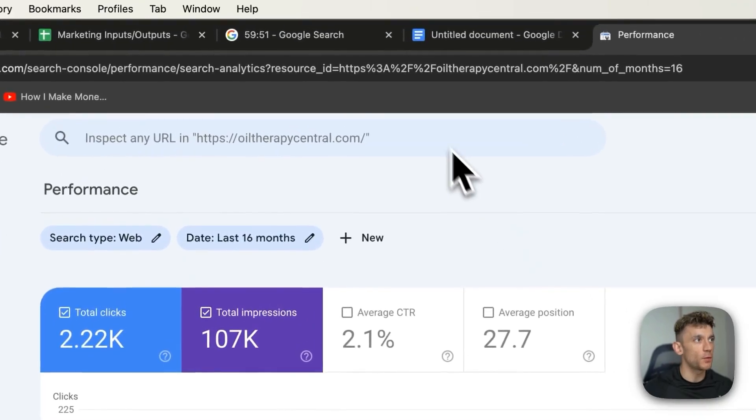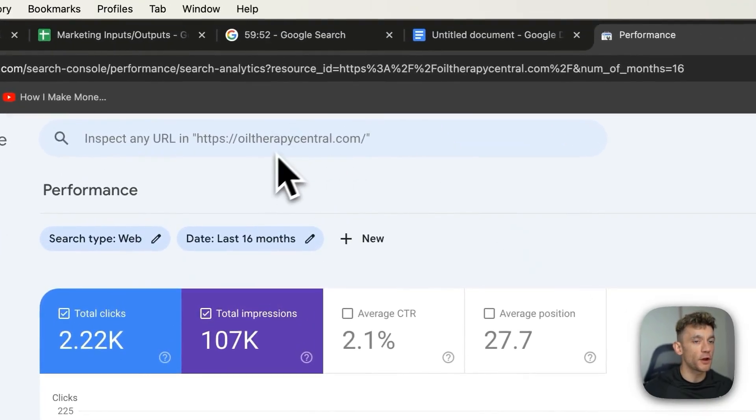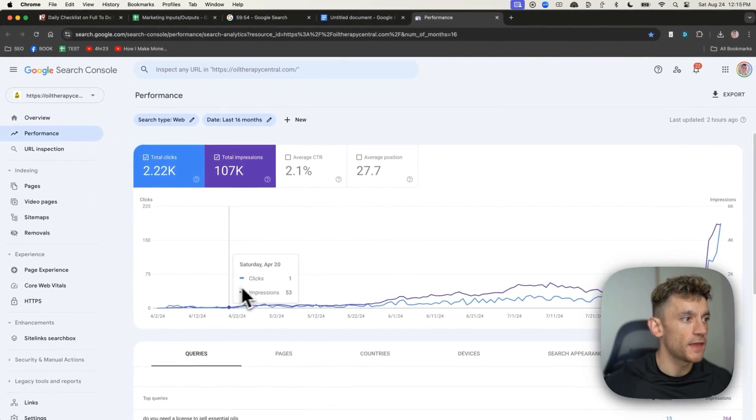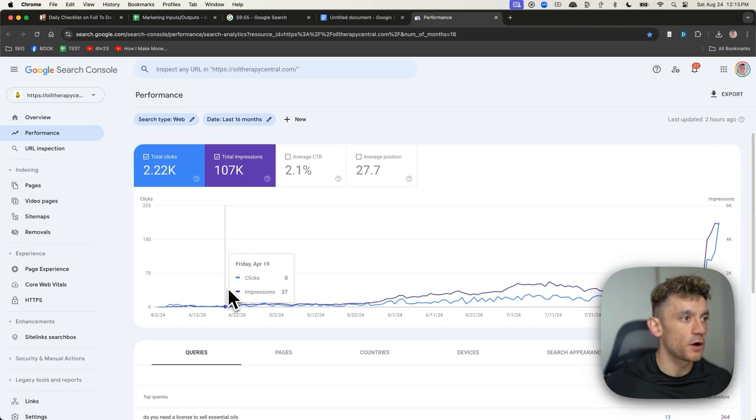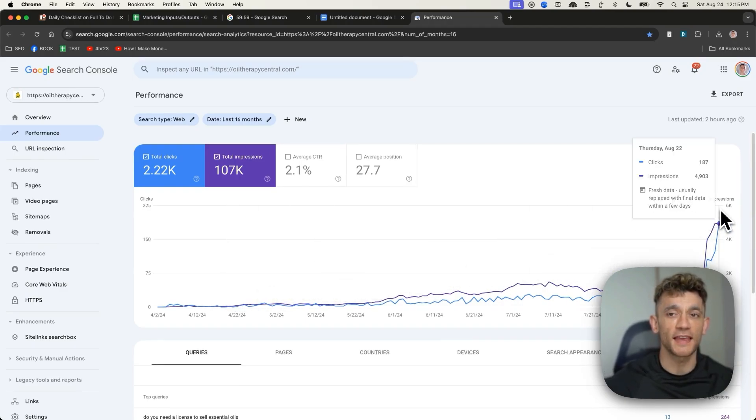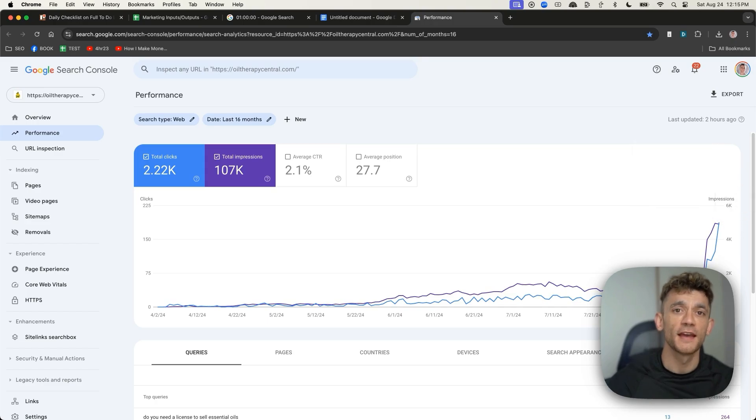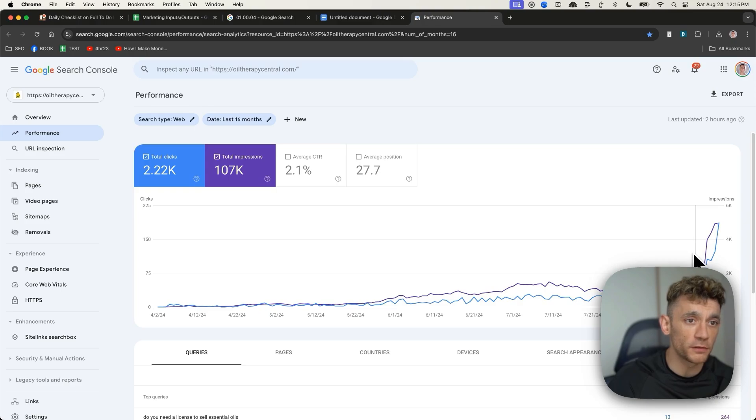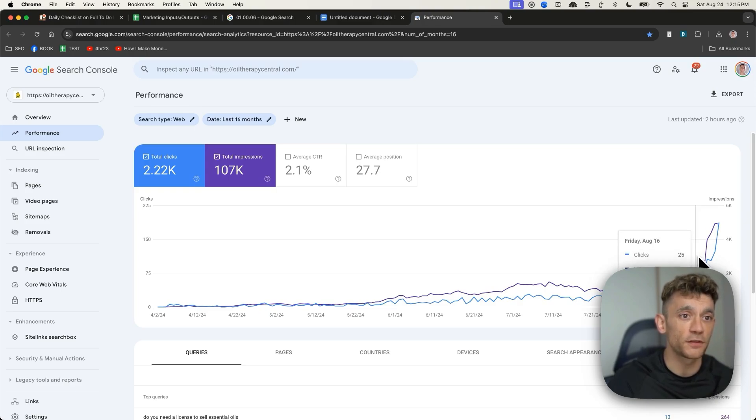Let's get straight into it. So here is the website, Oil Therapy Central, as you can see right here, and they have grown from zero clicks a day up to 87 clicks a day. And that seems to be increasing over time, as you can see, very positive trajectory, particularly after the Google Core update.